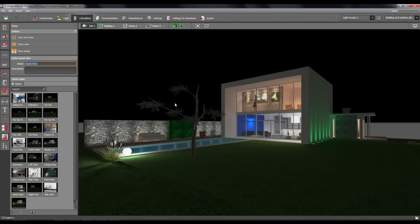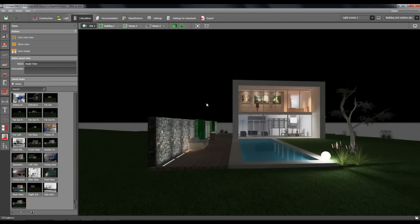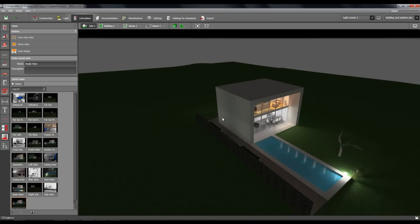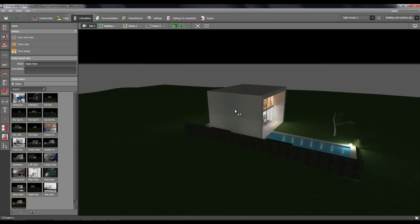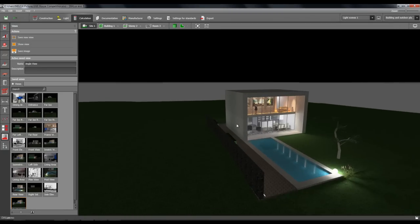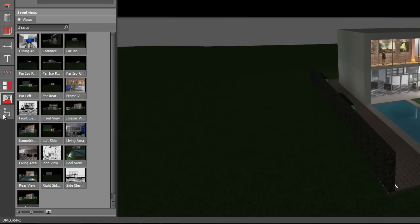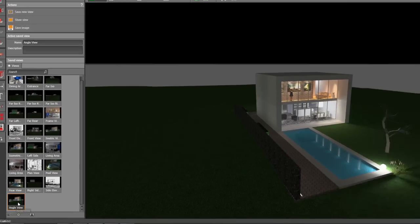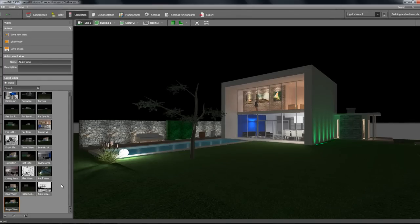For example, if you rotate it like this and you want to see that view again, you just have to go to this tab and click 'angle view' and it will immediately go back to that view again.